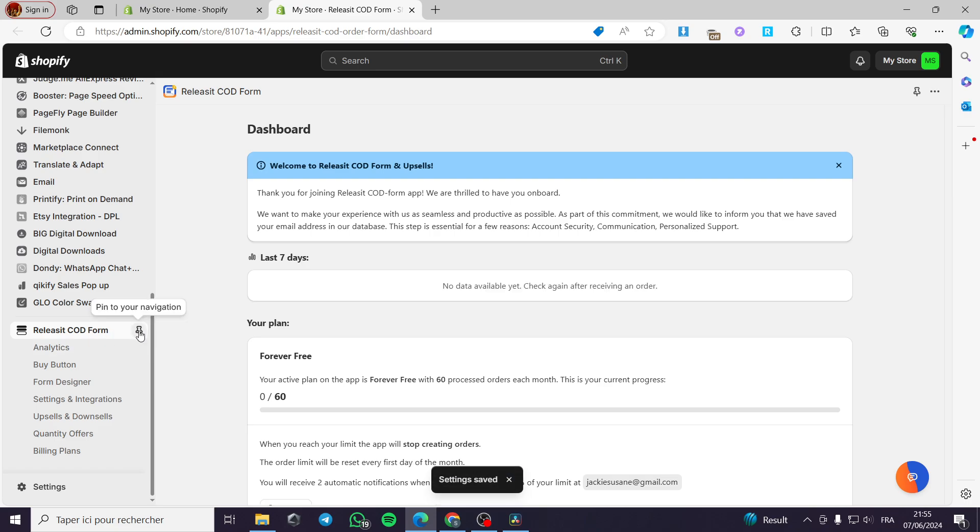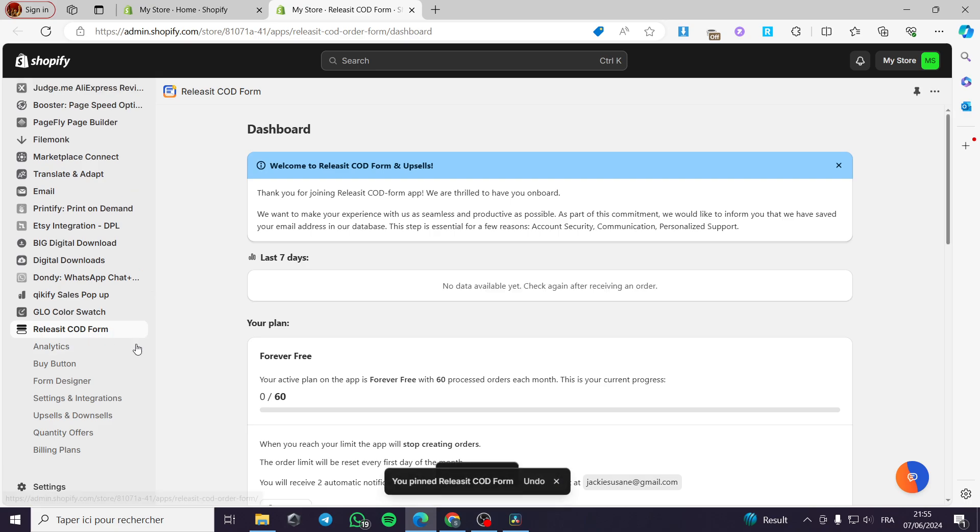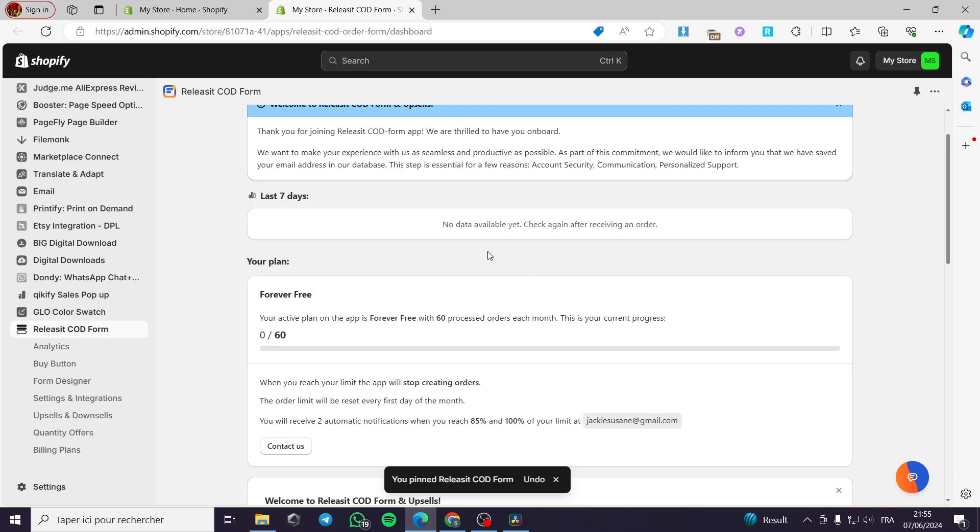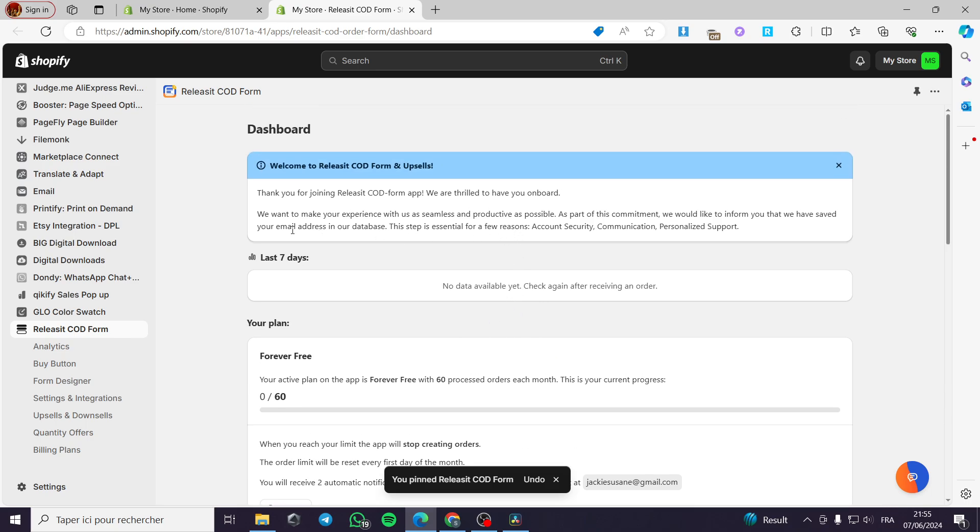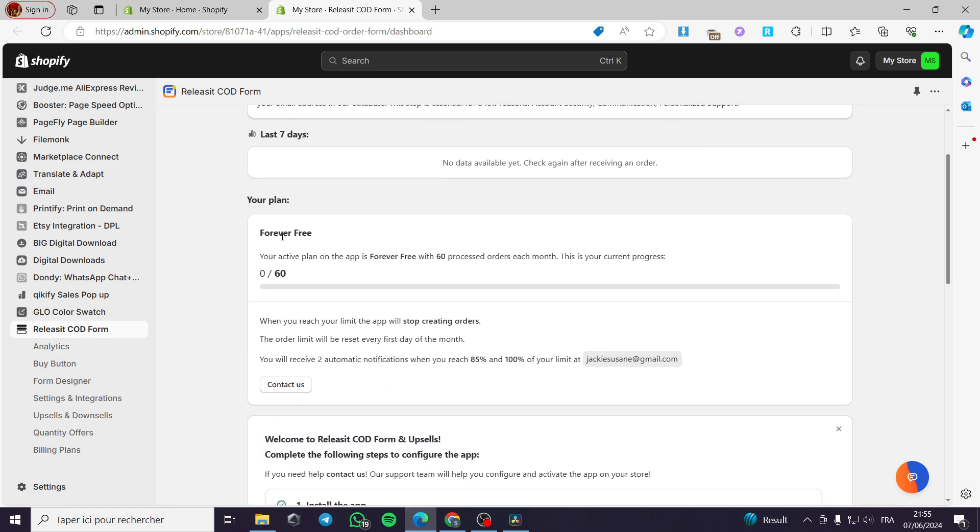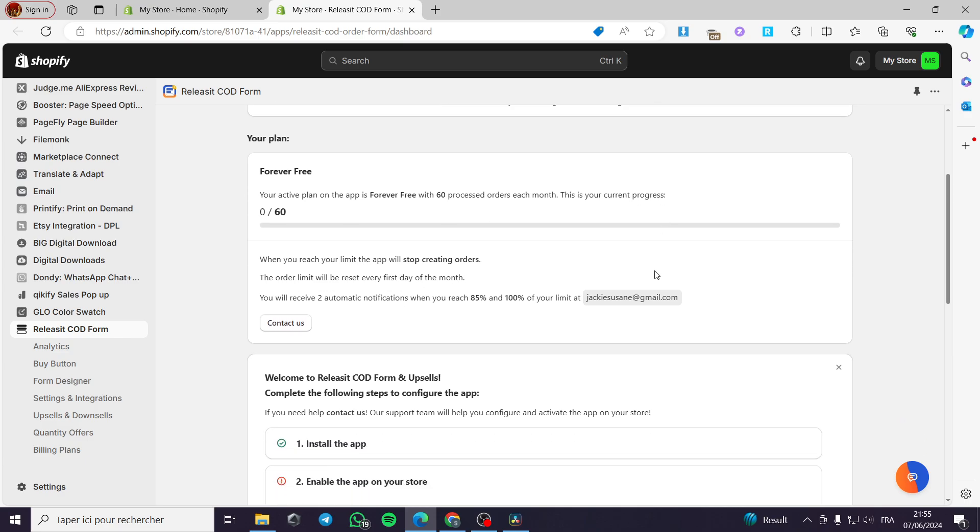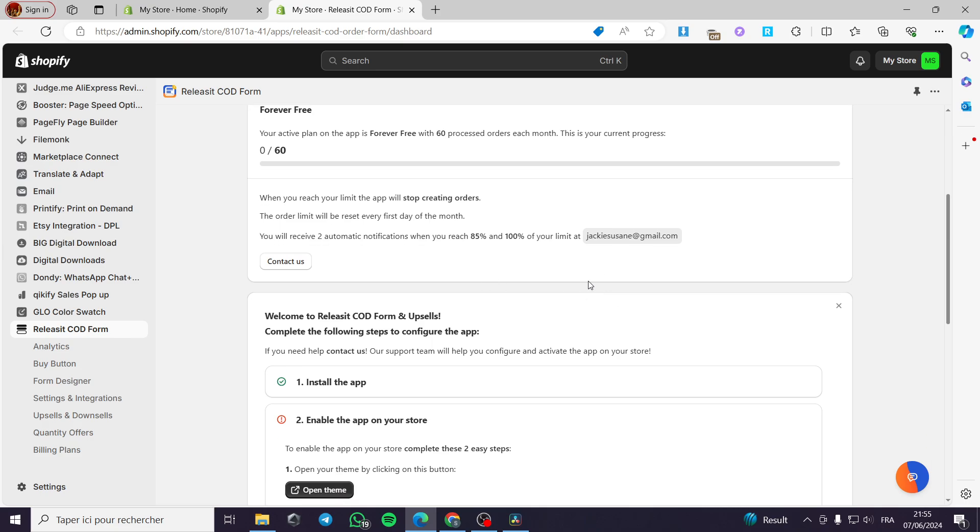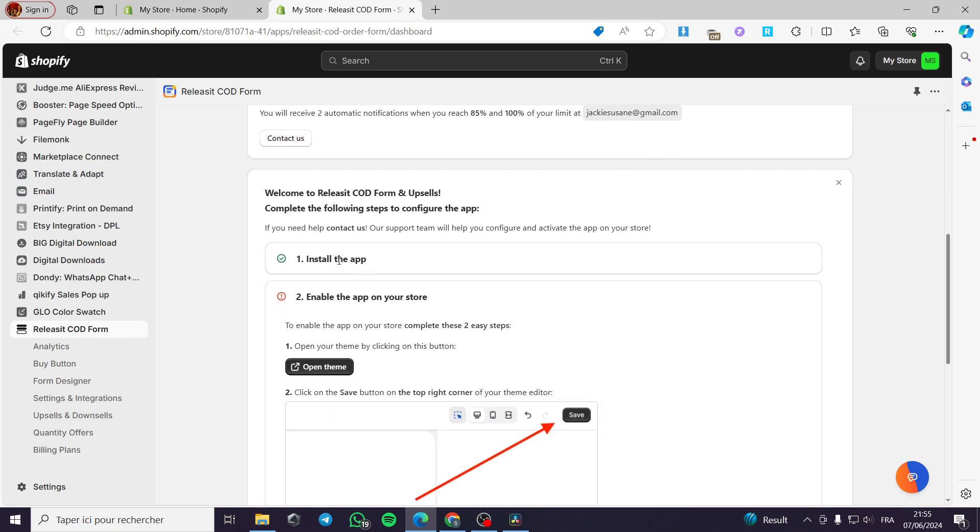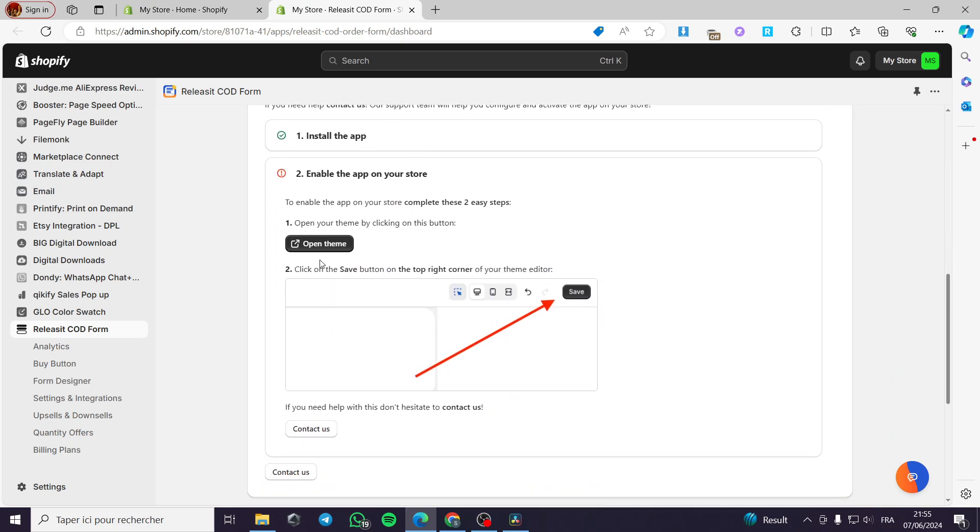Then I am going to click on pin to the navigator because we need it for later. Now we have the dashboard, you have no data yet because we haven't set anything yet. Now we have my plan forever free. We have your active plan on the app is forever free with 60 processed orders each month. Now we are going to use these 60 processed orders and now we have installed the app.